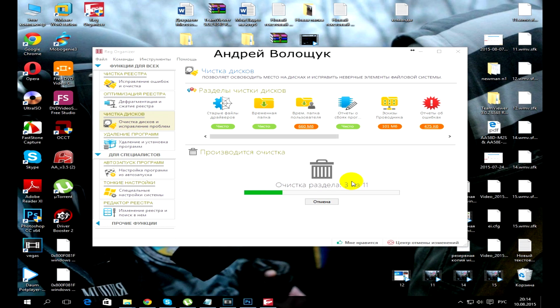Restart your computer and enjoy. This program is great in its kind, increases productivity, but it is paid.